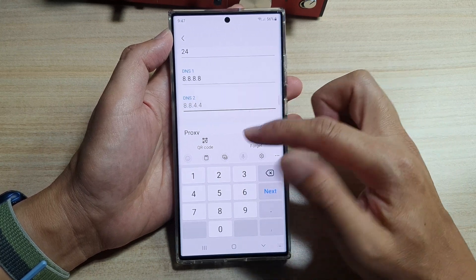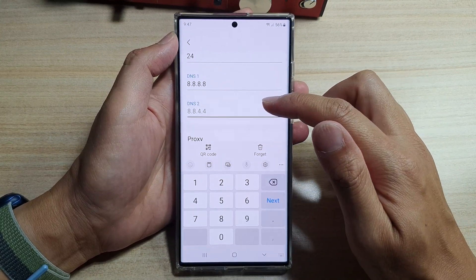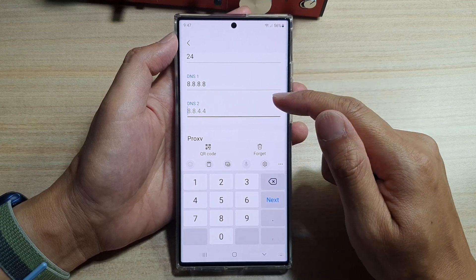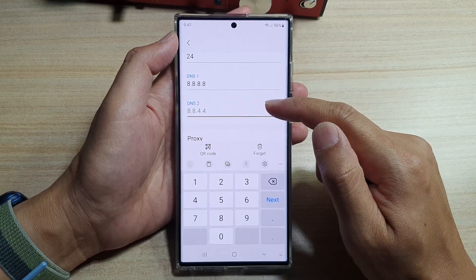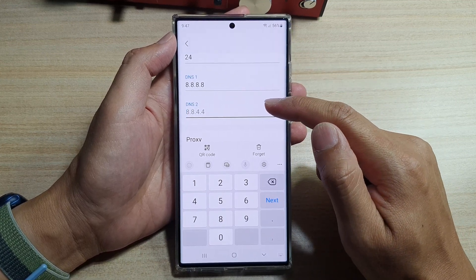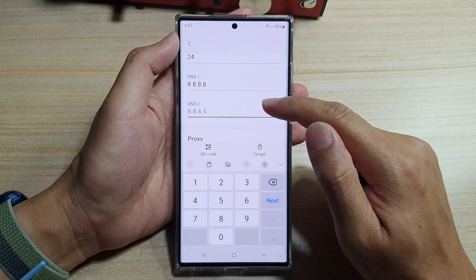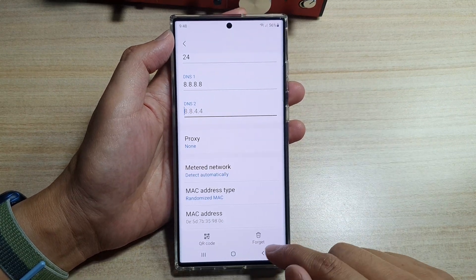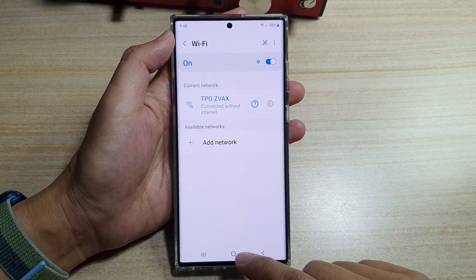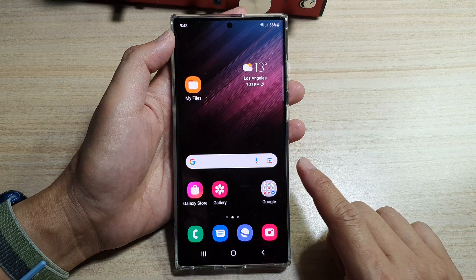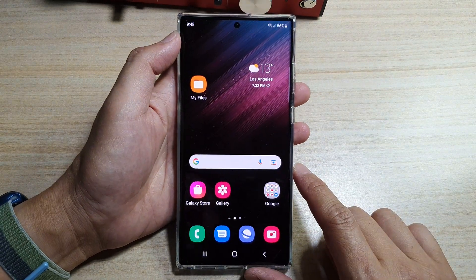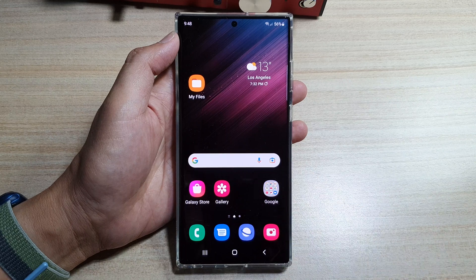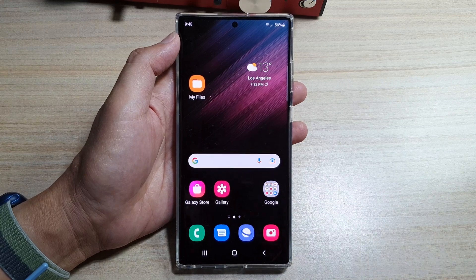This is a great way for you to change your DNS to use the public DNS instead of the DNS coming from your ISP provider. After that, you can tap on the back key or tap on the Home button to go back to the home screen. Thank you for watching this video. Please subscribe to my channel for more videos.